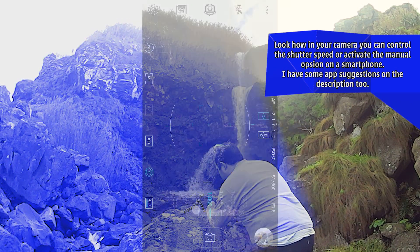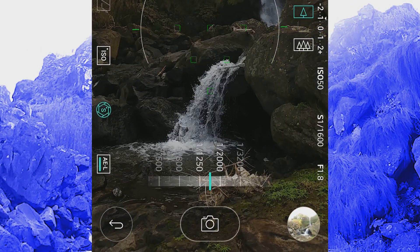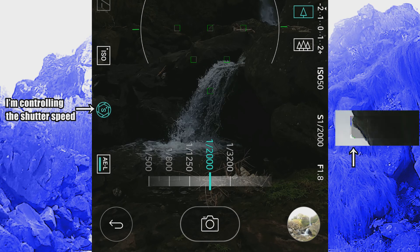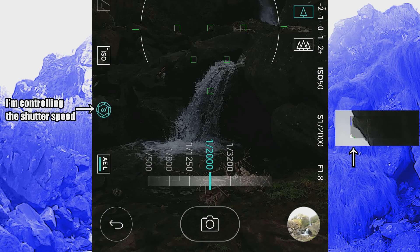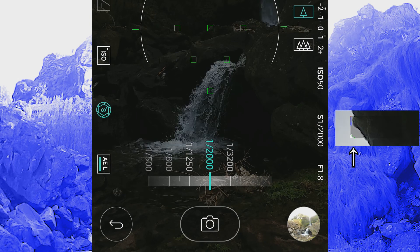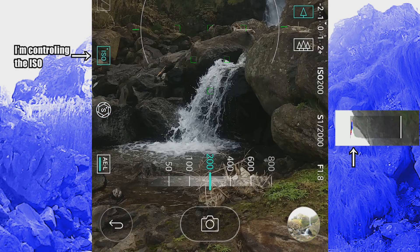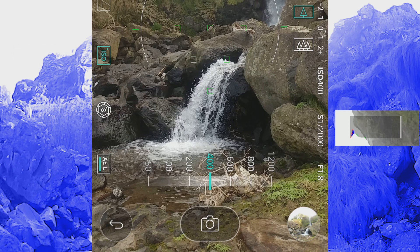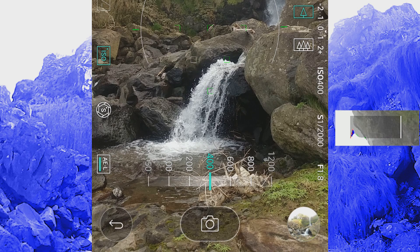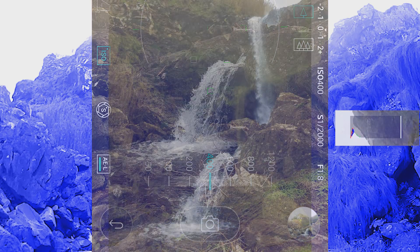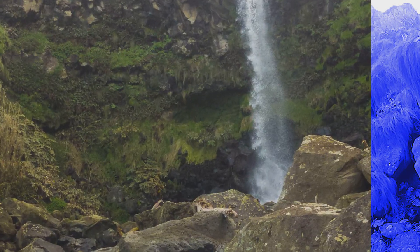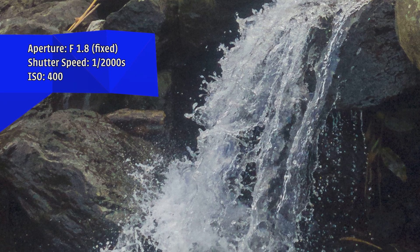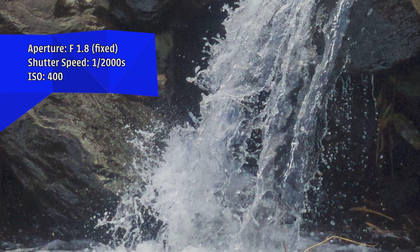We're going to start with a really fast shutter speed — something like 1/2000 of a second. This is a really fast shutter speed, but as you can see in the histogram everything is on the left, which means everything is almost black. So I'm forced to crank up the ISO a little bit to get some details in the shadows. The sky is blown out, but that's okay. Let's take the picture. You can see that every single drop is sharp — everything is really stopped in time.